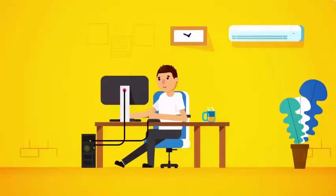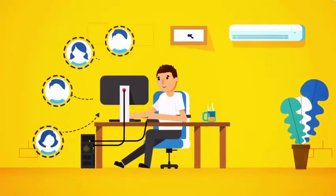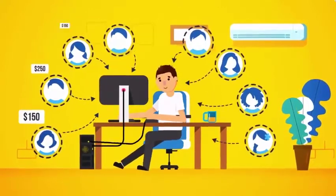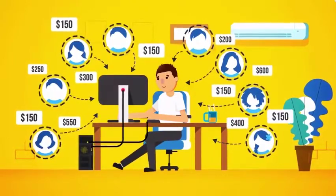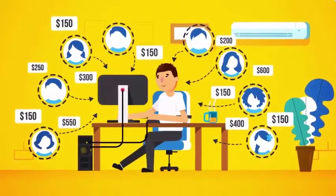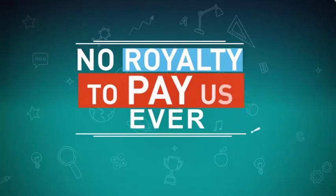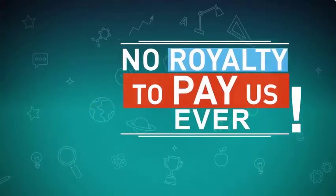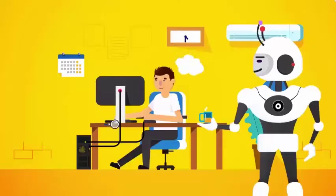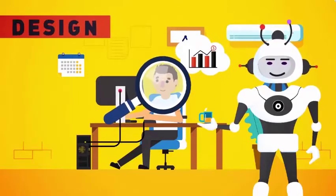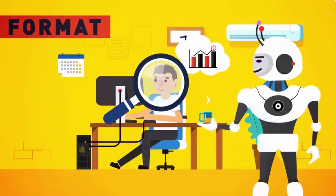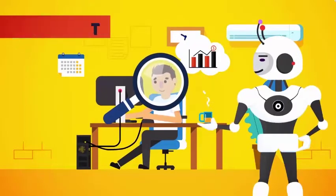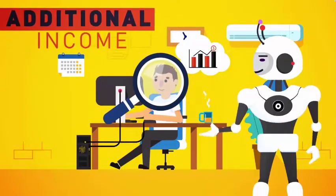This gives you unrestricted rights to use Scribble to sell ebook design and creation services to your clients, and charge them anywhere from $150 to $600 plus for your fees. You keep all the money, and there is no royalty to pay us, ever. There are thousands of people online looking for someone like you to design, create, and format their ebooks for them. So it's the perfect opportunity for you to generate an additional income every month.